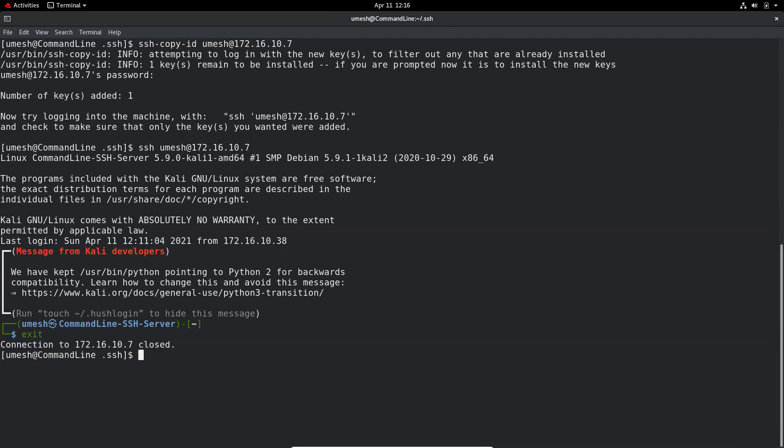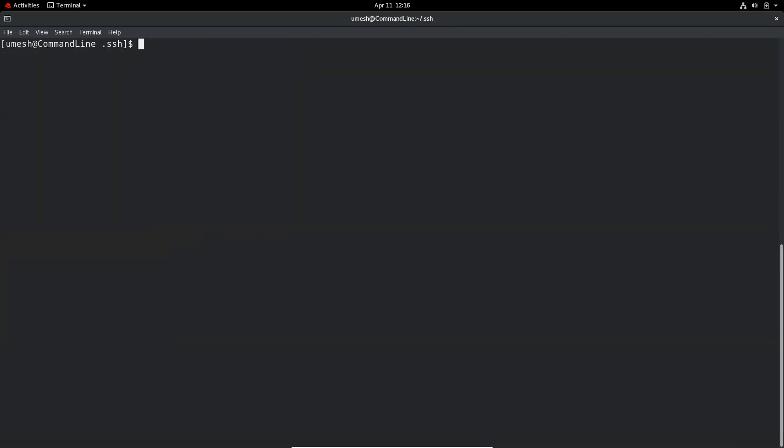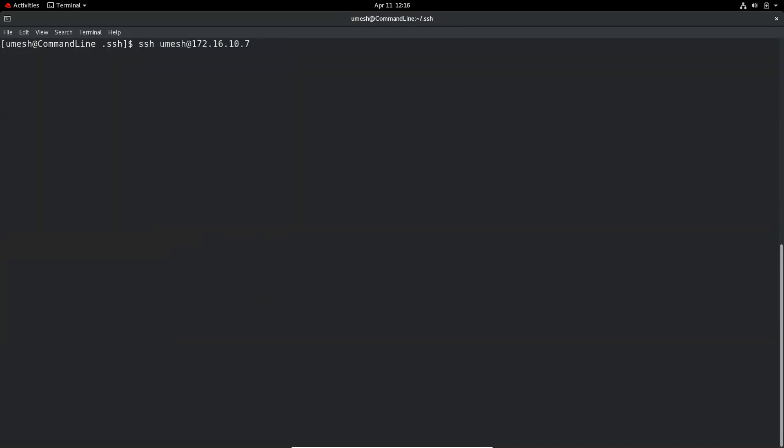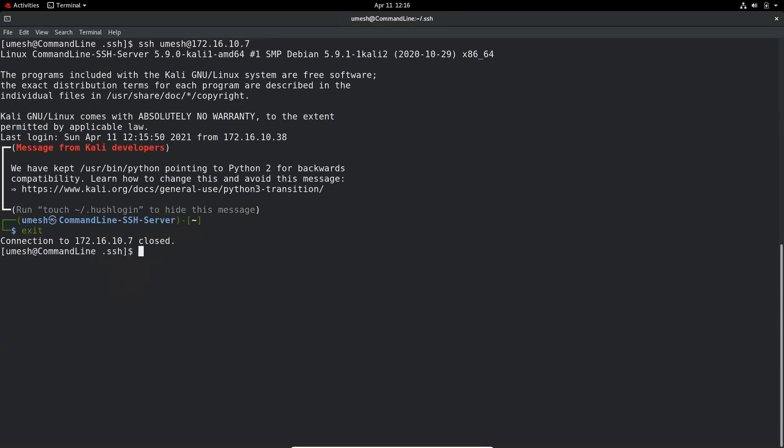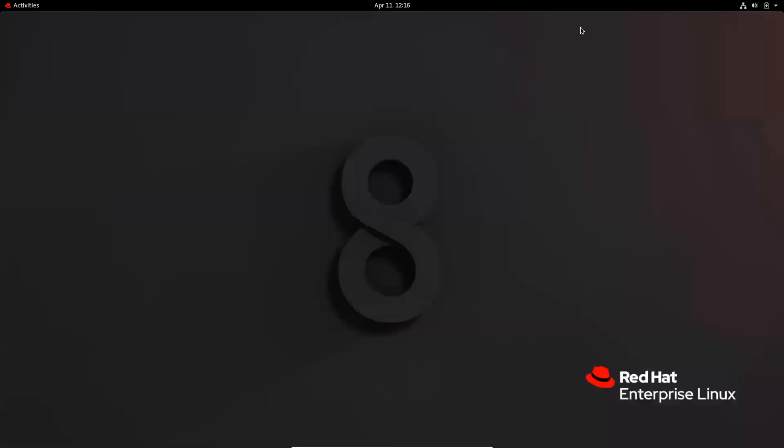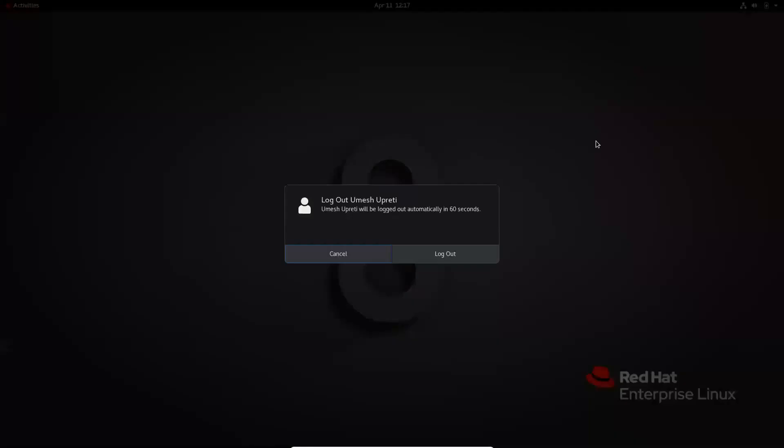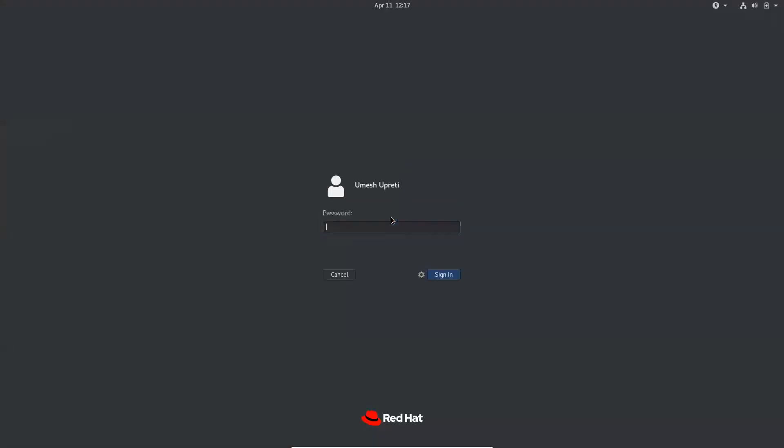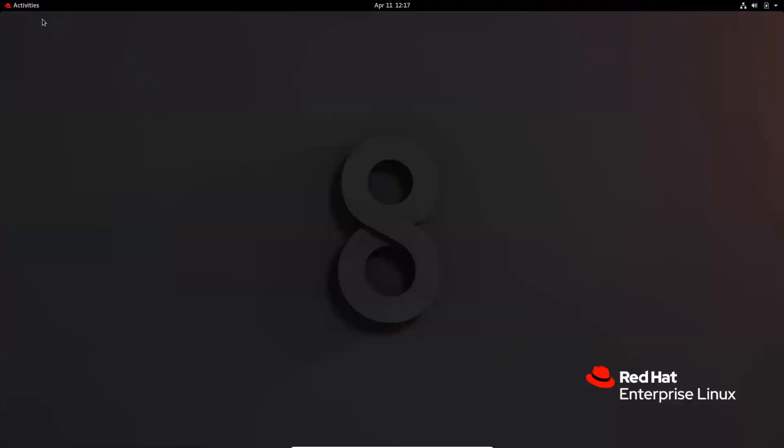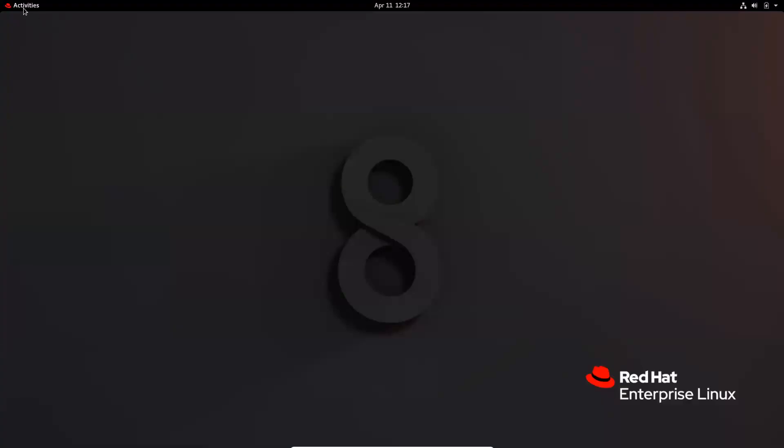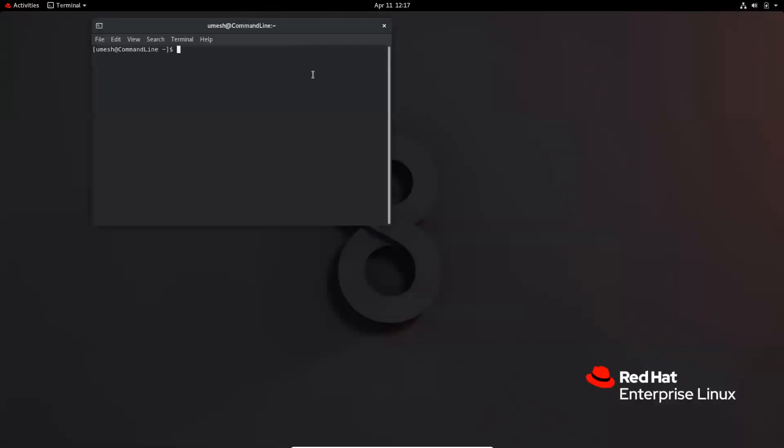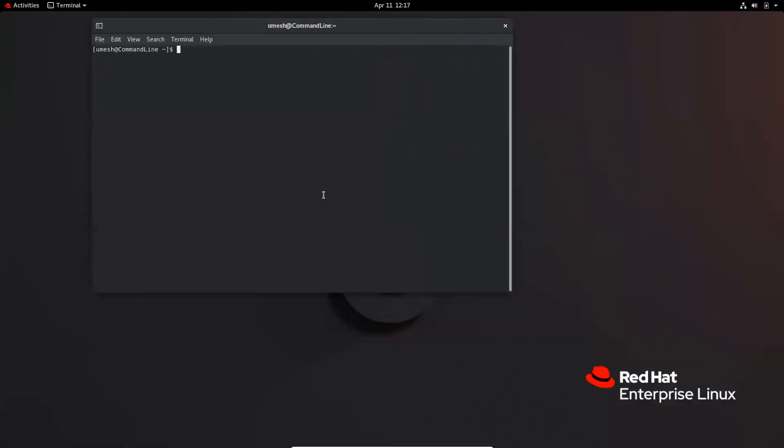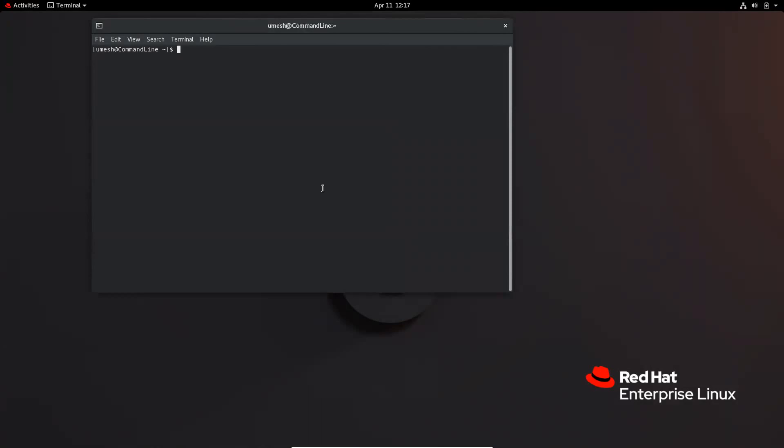And if I want to make a connection again, then the connection is established. But let's say if I exit out of this session and log out. So now let's open a new terminal and try to establish SSH connection to the server. SSH at 172.16.10.7.